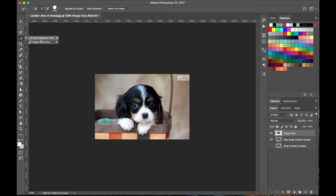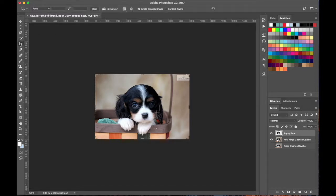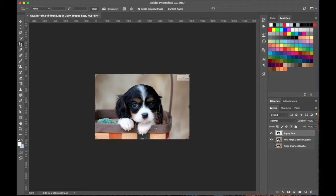I'll name this layer 'puppy face' and show it again. The Quick Selection tool works really well when there's a lot of contrast. You can run into issues, and there are more advanced ways to fine-tune your selection, but for now this is the Quick Selection tool.